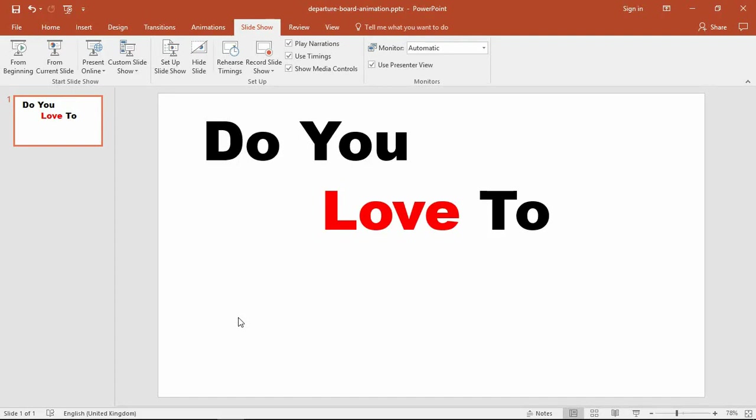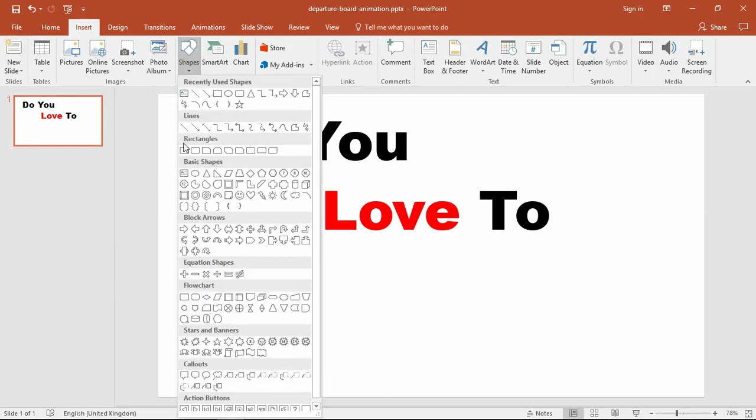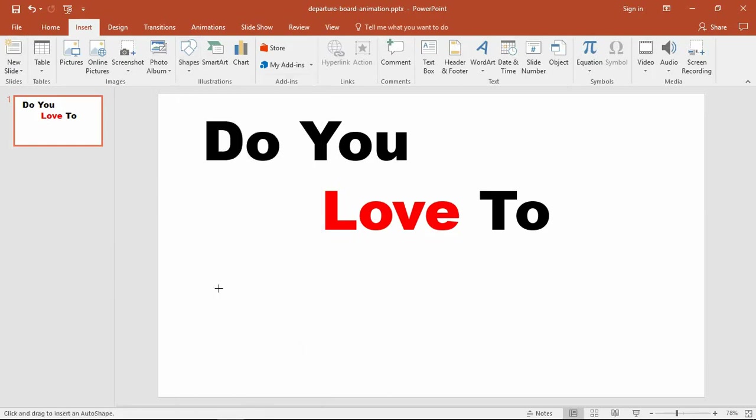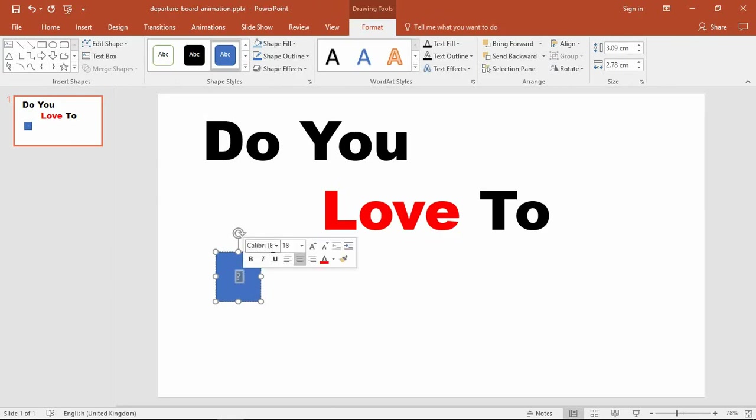The first thing we need to do is get those rectangle shapes onto the slide. I'll start by inserting shapes and bringing in a rectangle. Let me put that first one in there and type in a question mark, because that's what I had in that demonstration a moment ago.